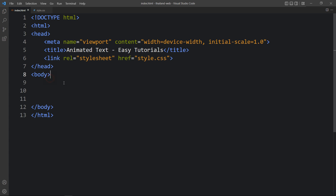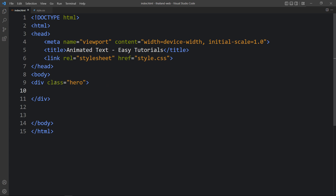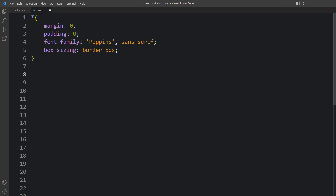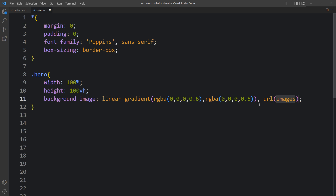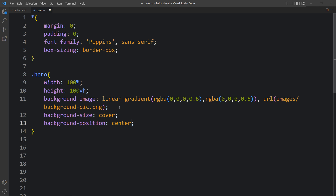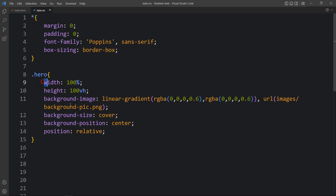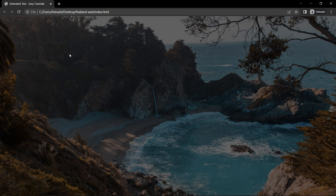Next we will add code in the body tag. We will create one div with the class name 'hero' and add CSS to design it — adding width and height, then a background image with a linear gradient color. We will add black color with 0.6 opacity, then add the image URL and file path, so there will be a dark layer on the image. After that we will add background-size, background-position, and position relative. After adding this, open the HTML file in a web browser and you can see the image in the background with a dark layer on it.